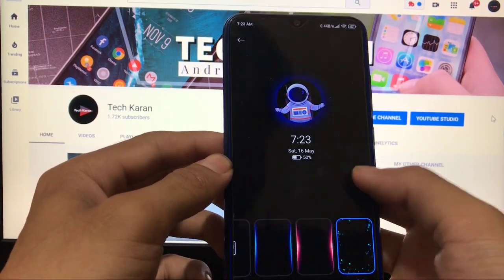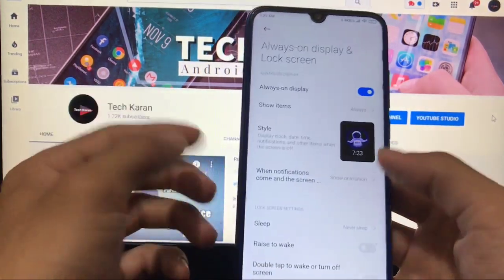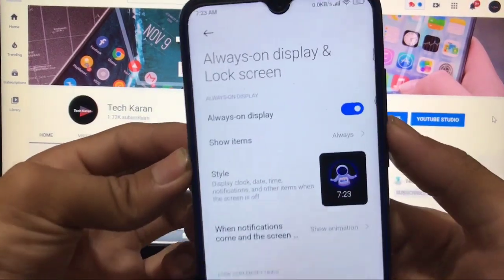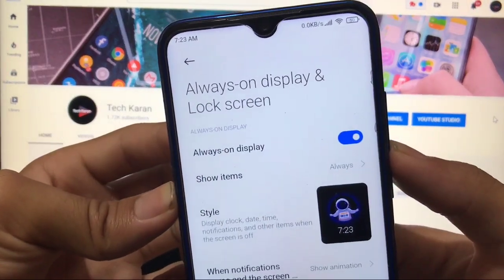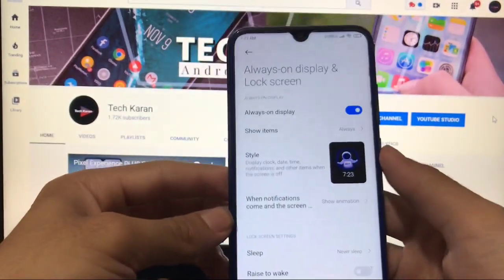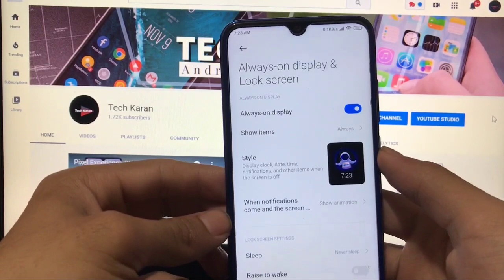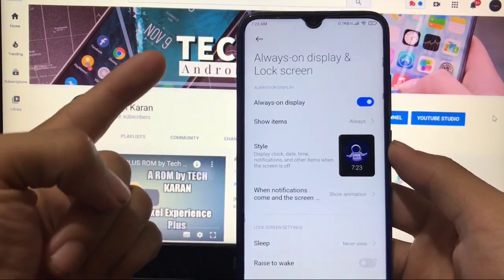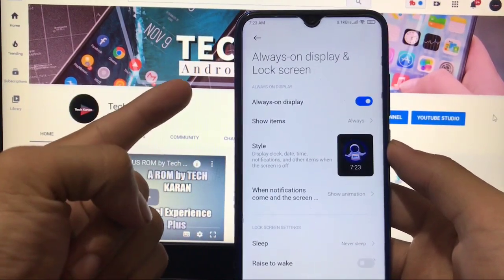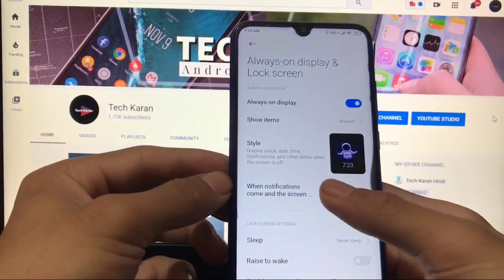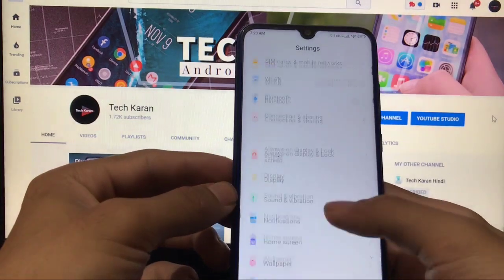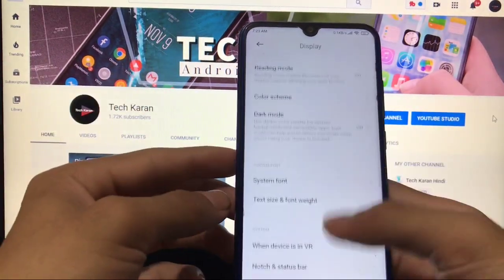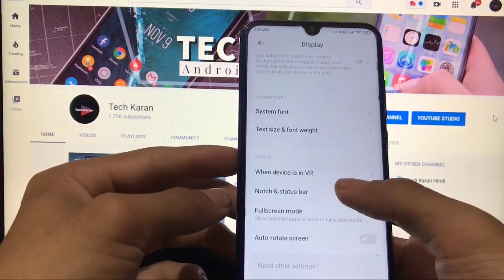That's another awesome thing. Talking about battery — my battery is at 50% right now. Last night it was at 55% and overnight it only drained 1%. That's another very cool thing. Display and all extra settings are the same as other MIUI builds.